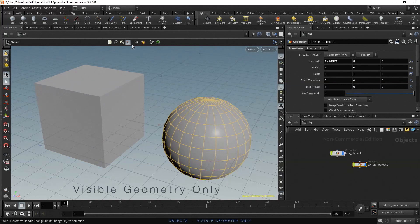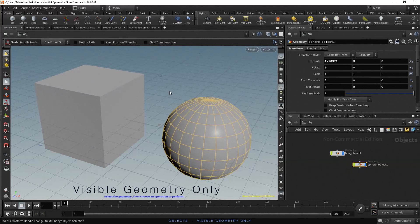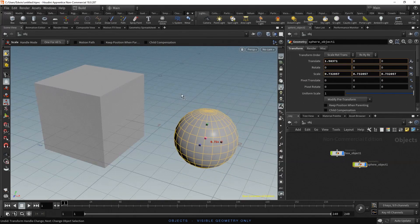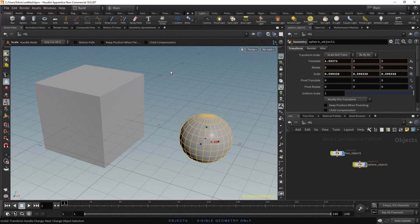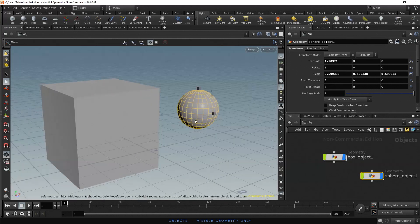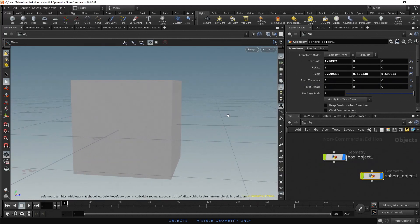To test the next option, let's put the sphere behind the box. Tap E to get the scale handles. Remember, you have the shortcuts E, R and T to select the transformation handle you need. Use the small box in the center to reduce the size of the object proportionally. Now let's rotate the view — hold space, click the left mouse button and drag to place the sphere behind the box.